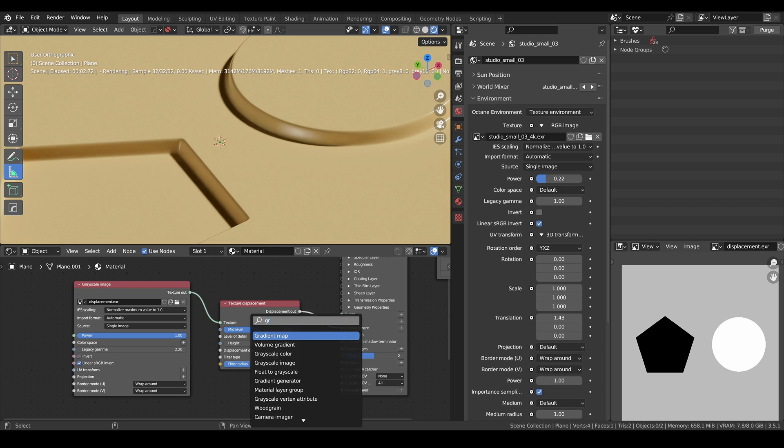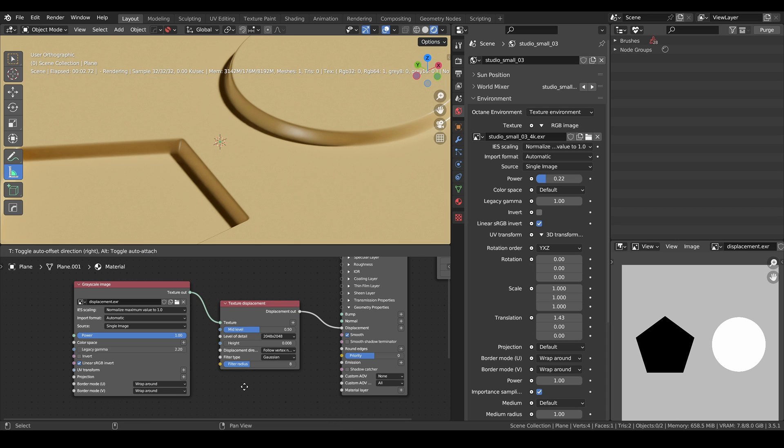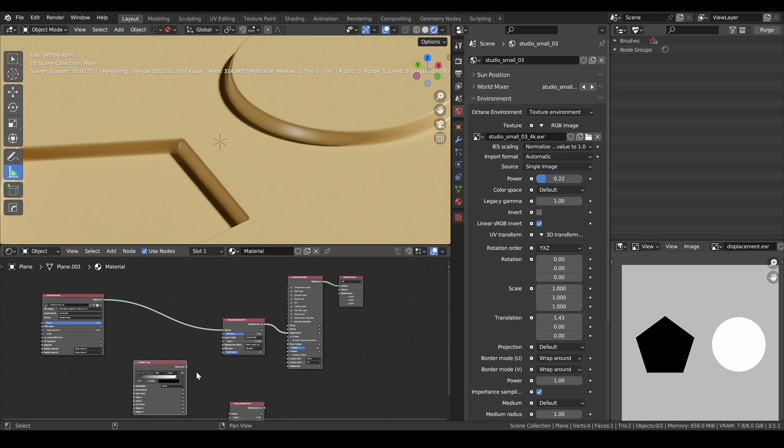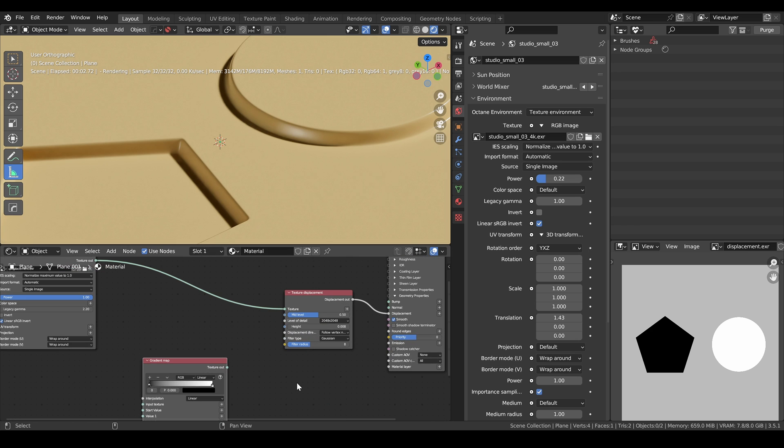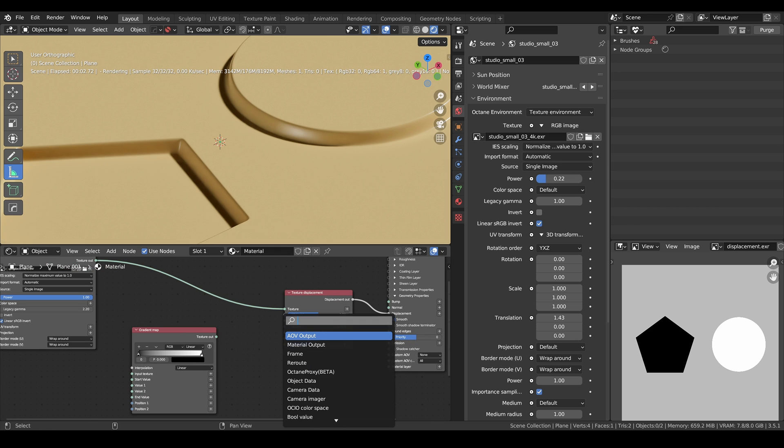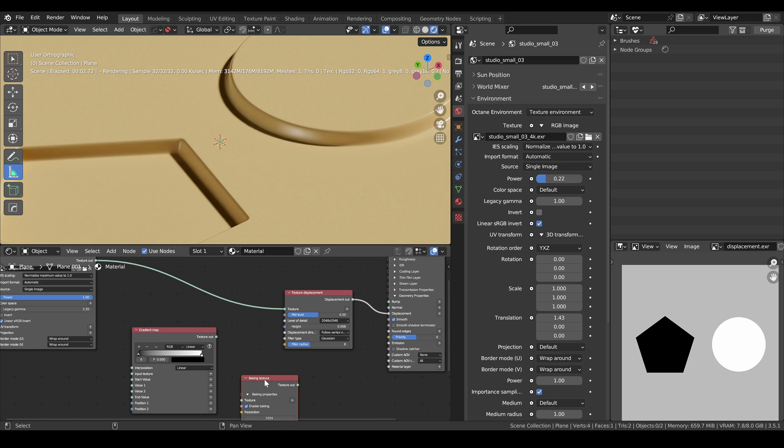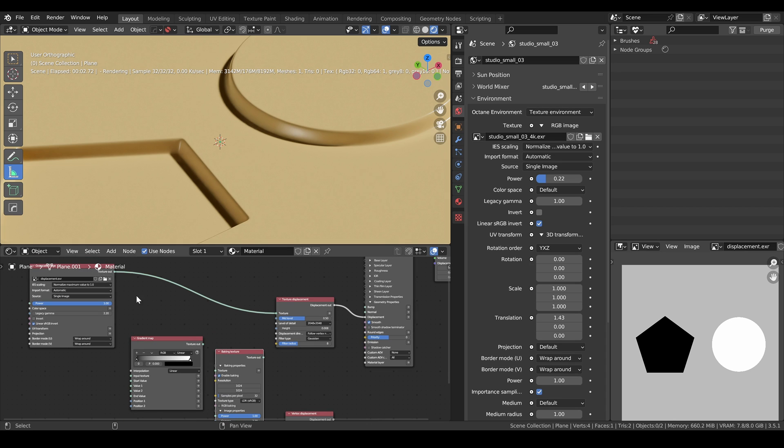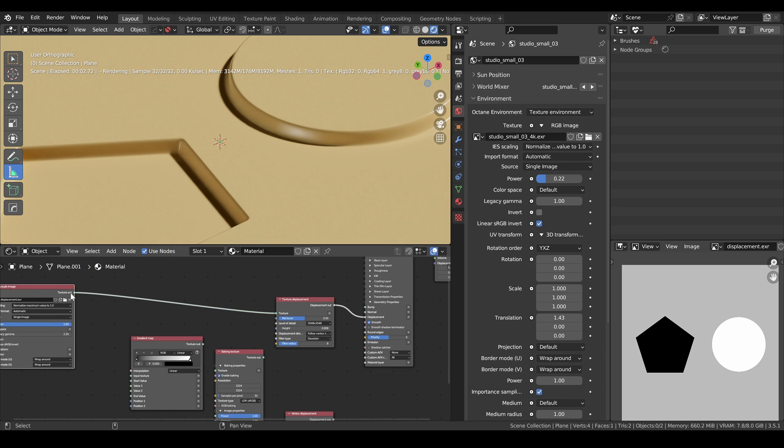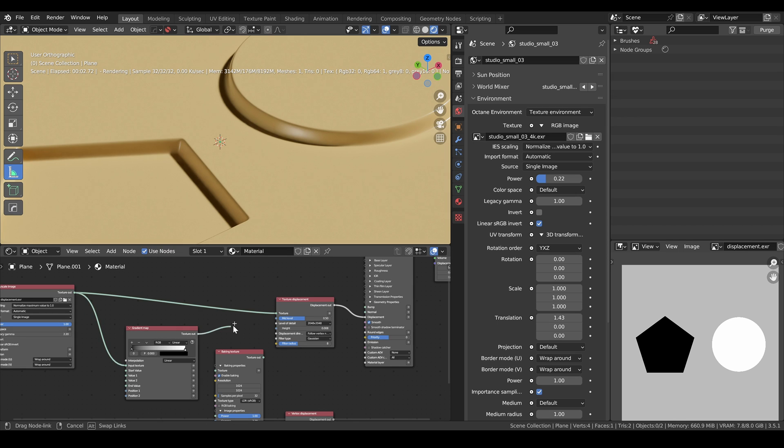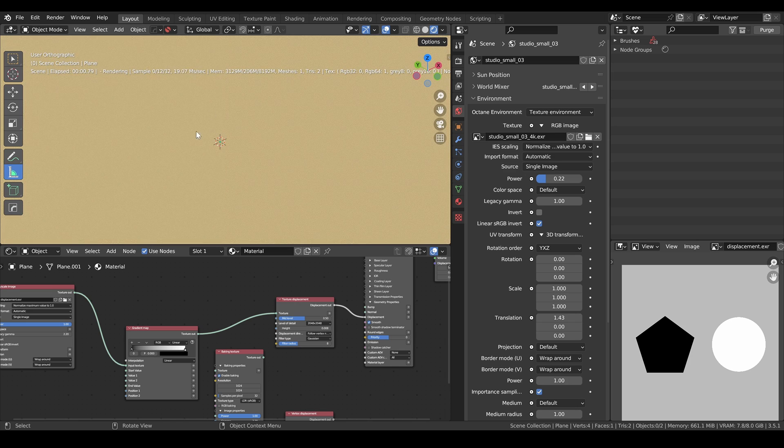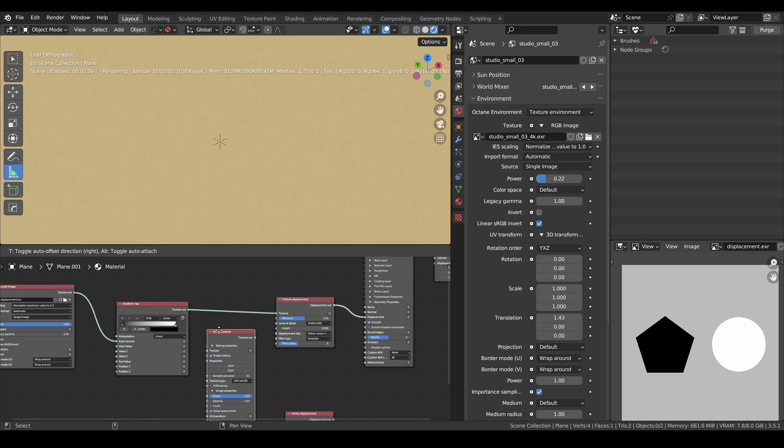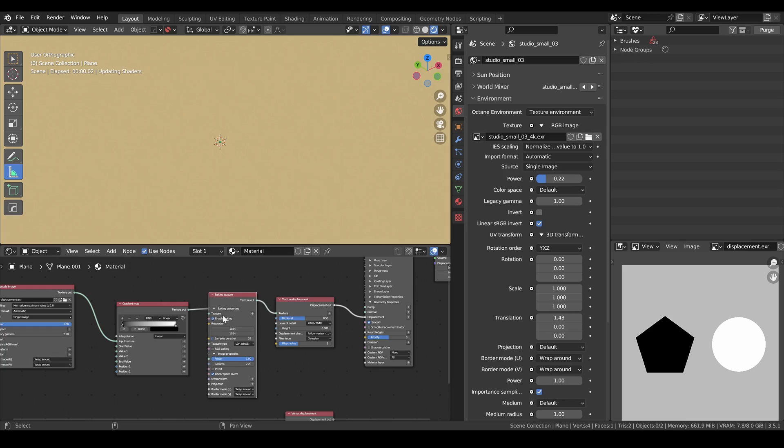So let's add a gradient map. And then we will look for a baking texture. And I noticed it doesn't work directly. If we plug our texture into the gradient map and then the gradient map directly into the texture, you can see that our displacement disappears. So we need to plug a baking texture in between first.